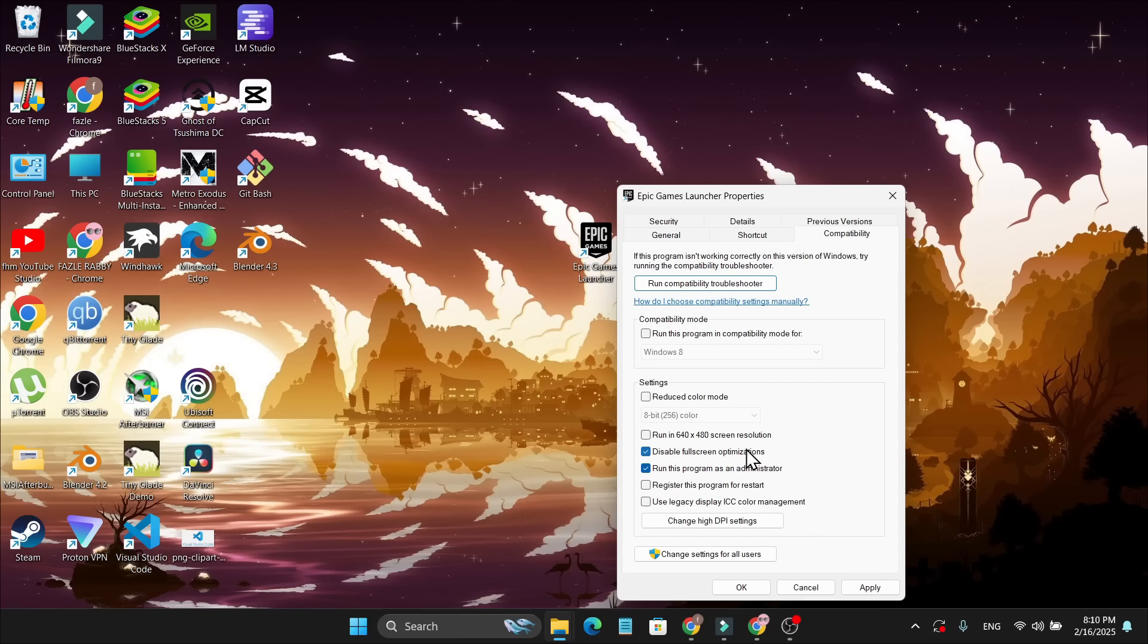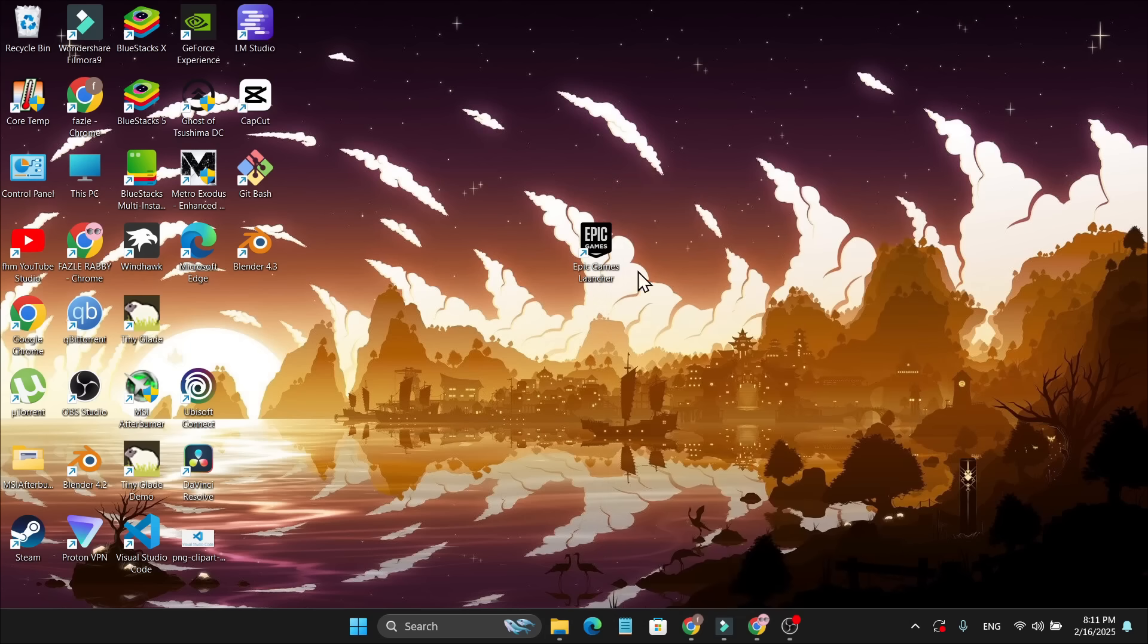Check these two options: Disable Fullscreen Optimization and Run This Program as an Administrator. Then click Apply, OK, and try to log in again. This should fix your problem.